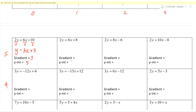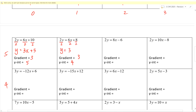Page 2, block 1 question 5. Gradient is 3, intercept is 4. Same thing — divide by 2, divide by 2, divide by 2. We get y equals 3x plus 4. Good.